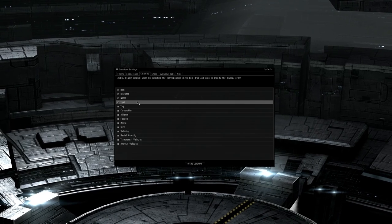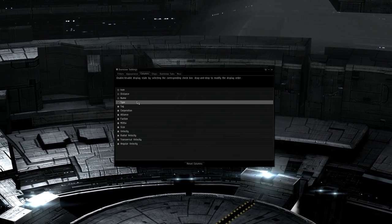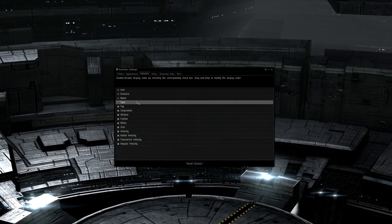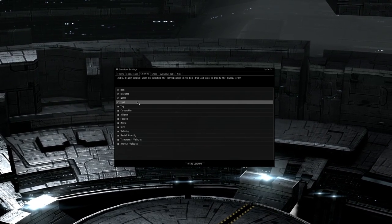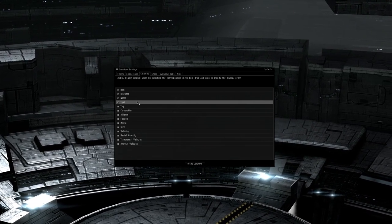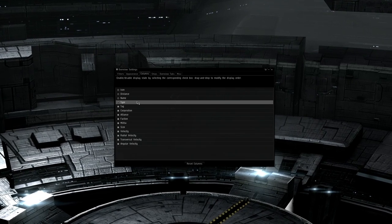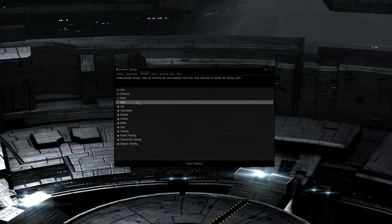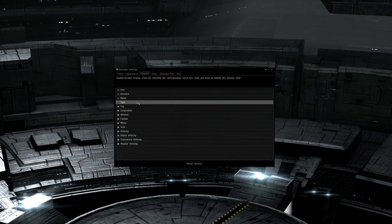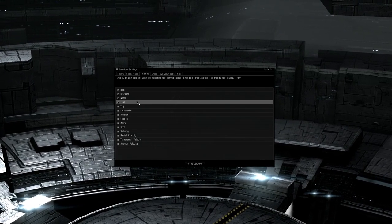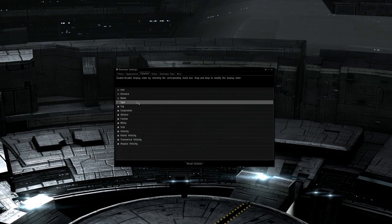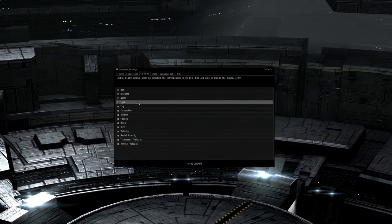Corporation and Alliance will show you the tickers of the group that they are in. Faction and militia are largely irrelevant to us. As we've already indicated friendly and hostile militia via colors, this is mostly just extra bloat that we don't need on our overview.